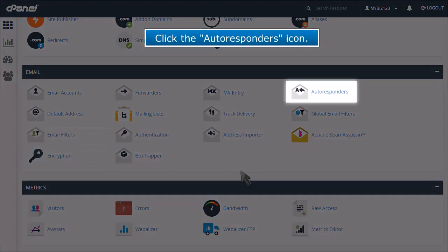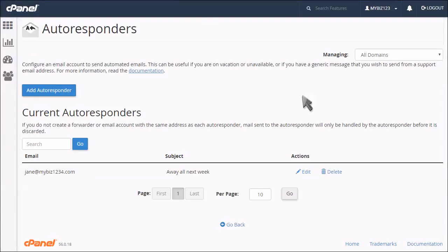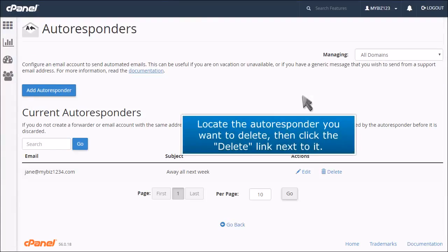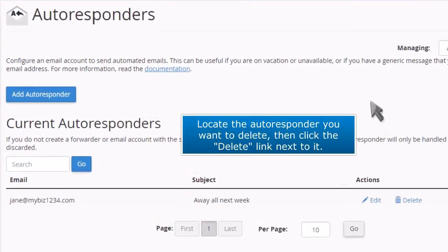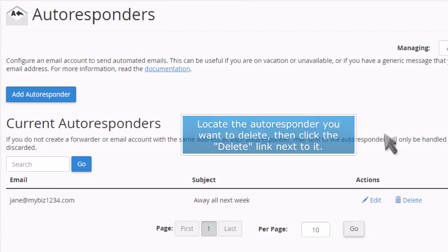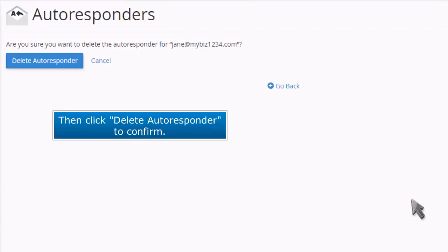Click the autoresponder's icon. Locate the autoresponder you want to delete, then click the delete link next to it. Then click Delete Autoresponder to confirm.